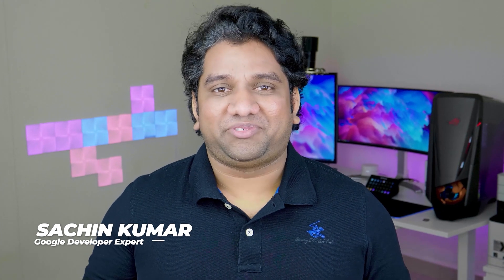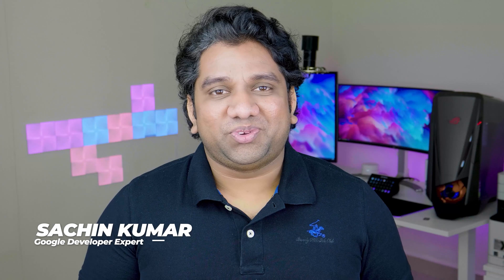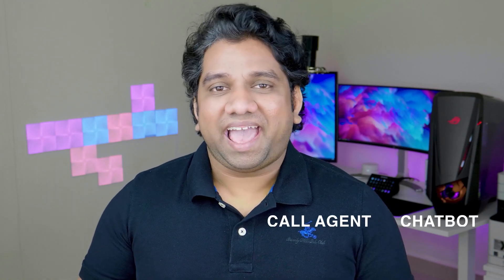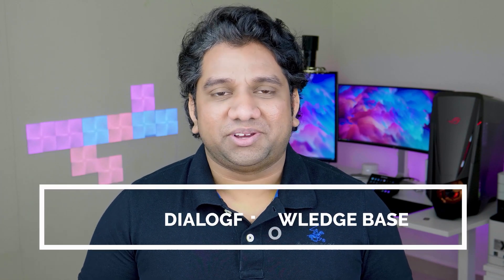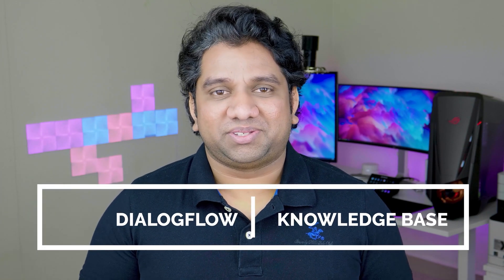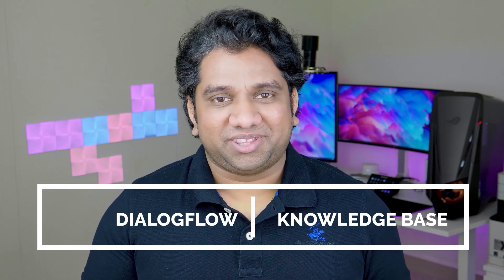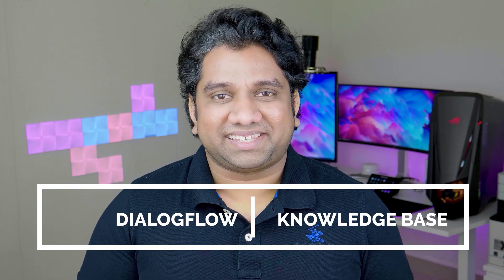Hey everyone, welcome back to another episode of Tech with Such. My name is Sachin, a Google Developer Expert, and in this video, we'll be building a chatbot, a call agent, and an action for the Google Assistant, all using Dialogflow's latest feature called Knowledge Base. So without further ado, let's get started.